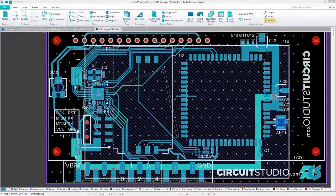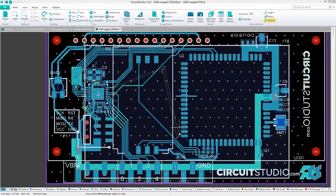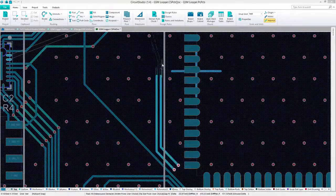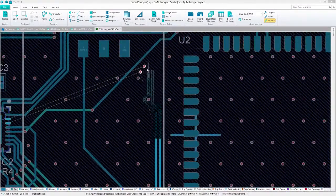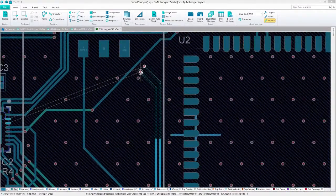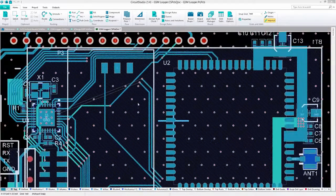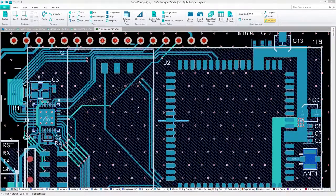Now that your differential rule has been defined, you can now begin routing. If you ever find yourself needing to define a differential pair during your board layout, you can do that as well.